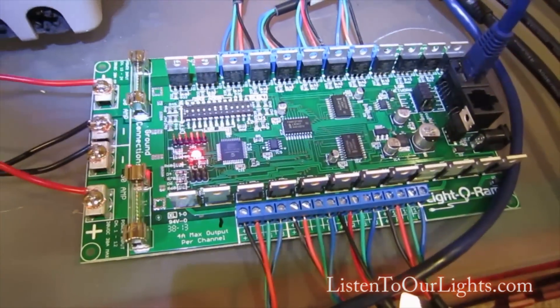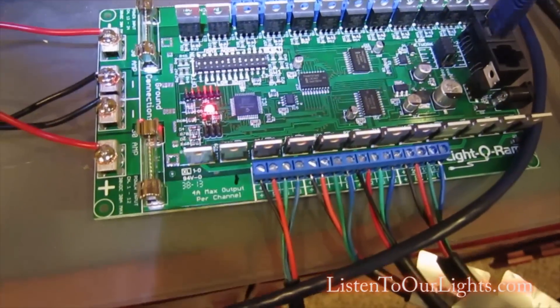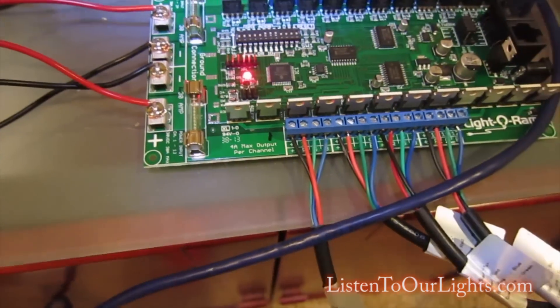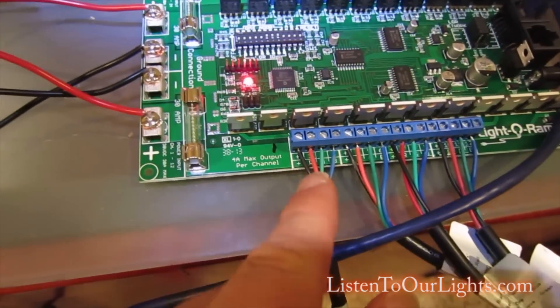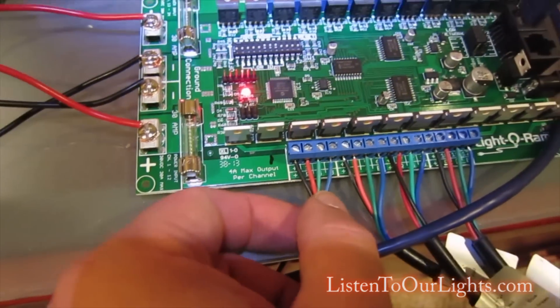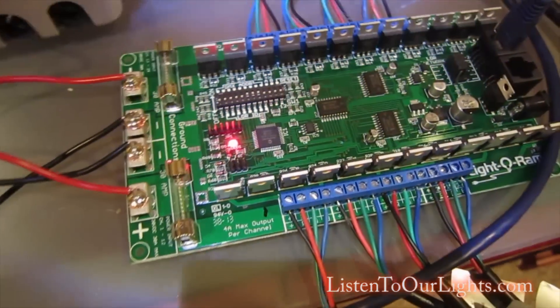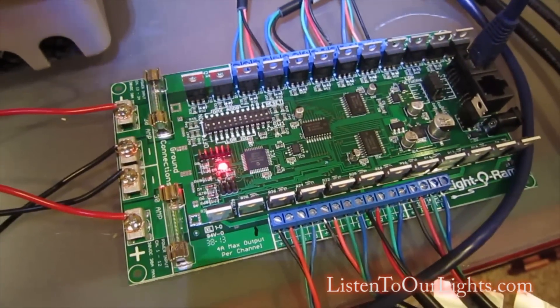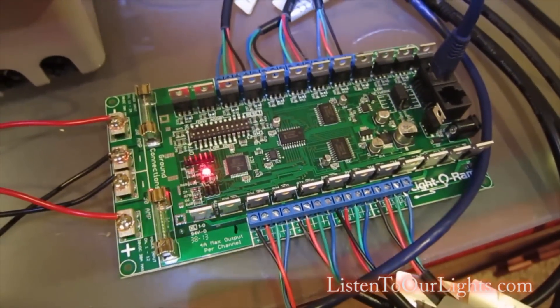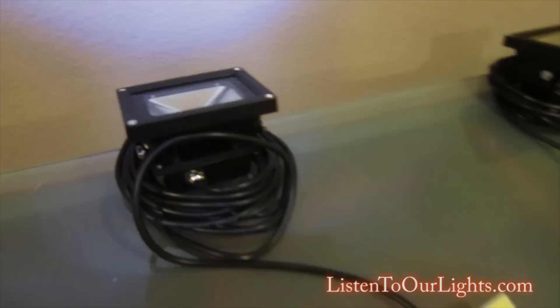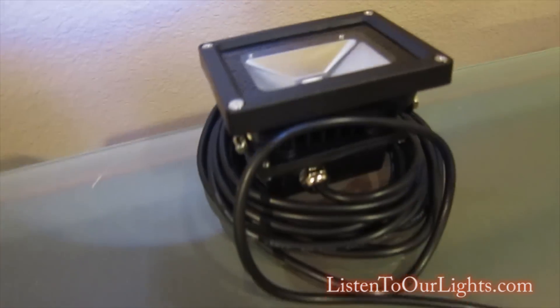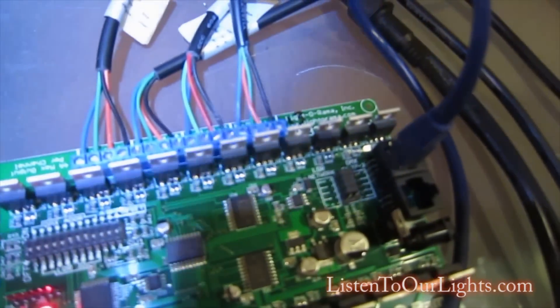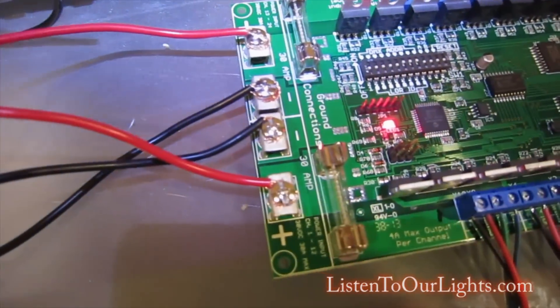Since they're RGB, they each consume three channels. Black is for the power, then red, green, and blue. They control a dumb string or a node. In this case I got the 10 watt floods from Light-O-Rama, so we just wired those in.